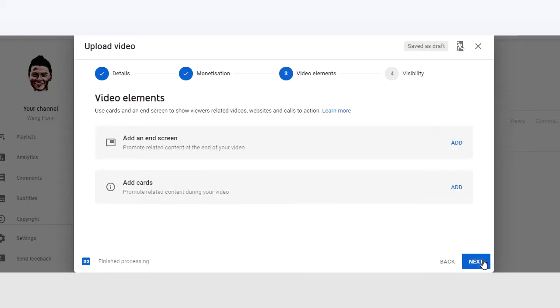Okay, here is where we are going to put your end screen and cards. Before we do that, let's look at what is exactly an end screen.